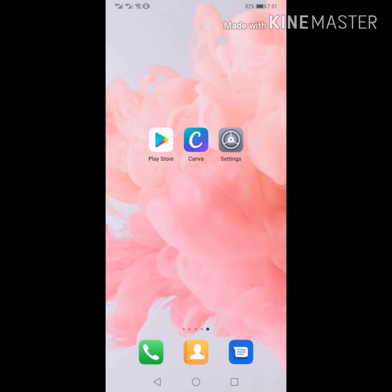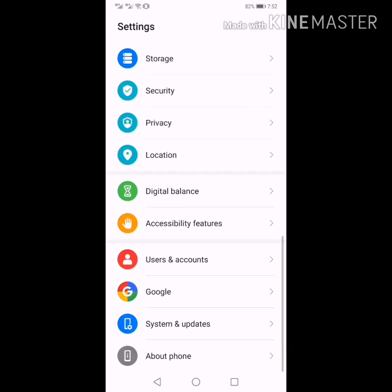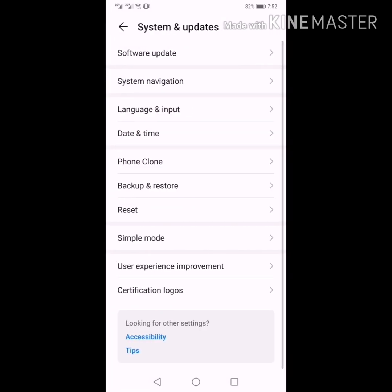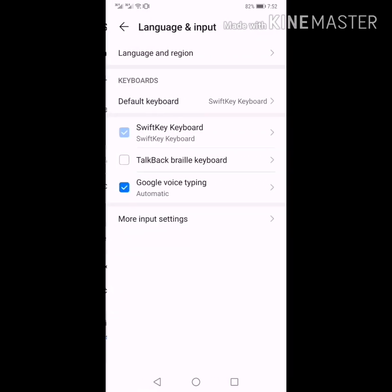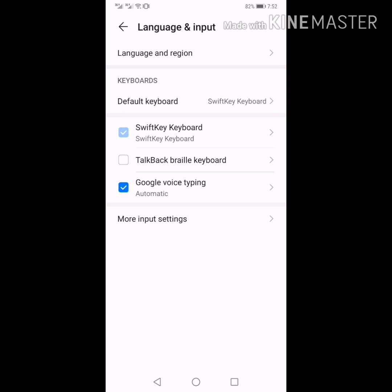Now if I use the thumbnail, I am going to speak English. If you want to show the thumbnail, go to Settings. You can click Systems and Updates. Click on the first option, Language and Region.